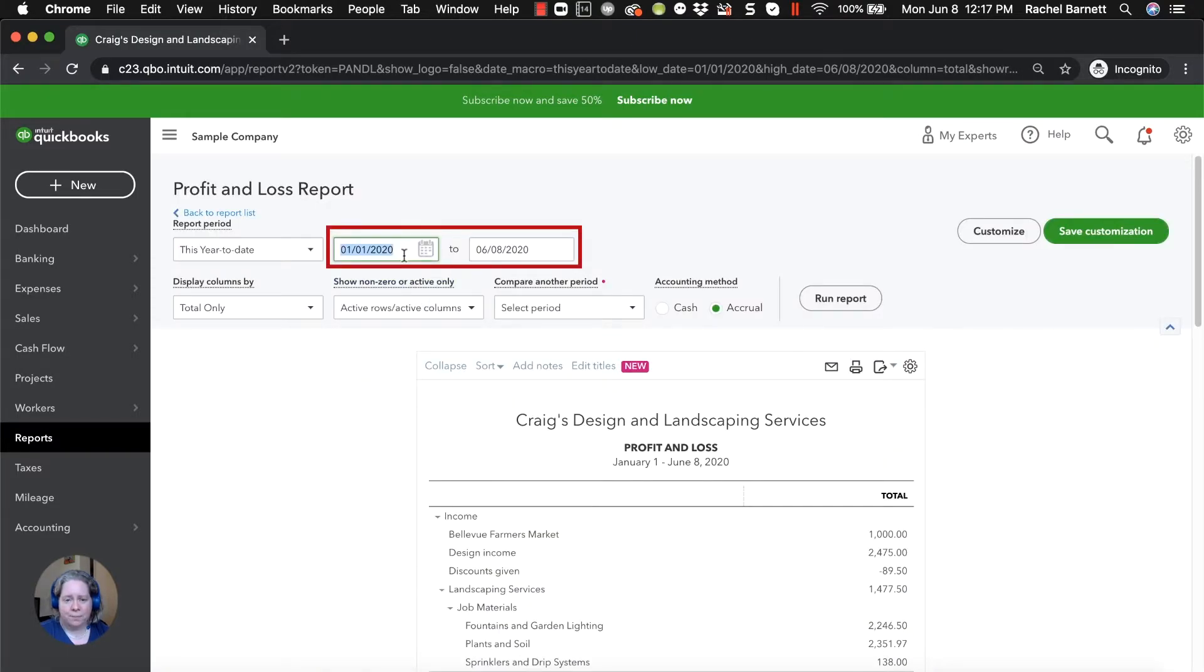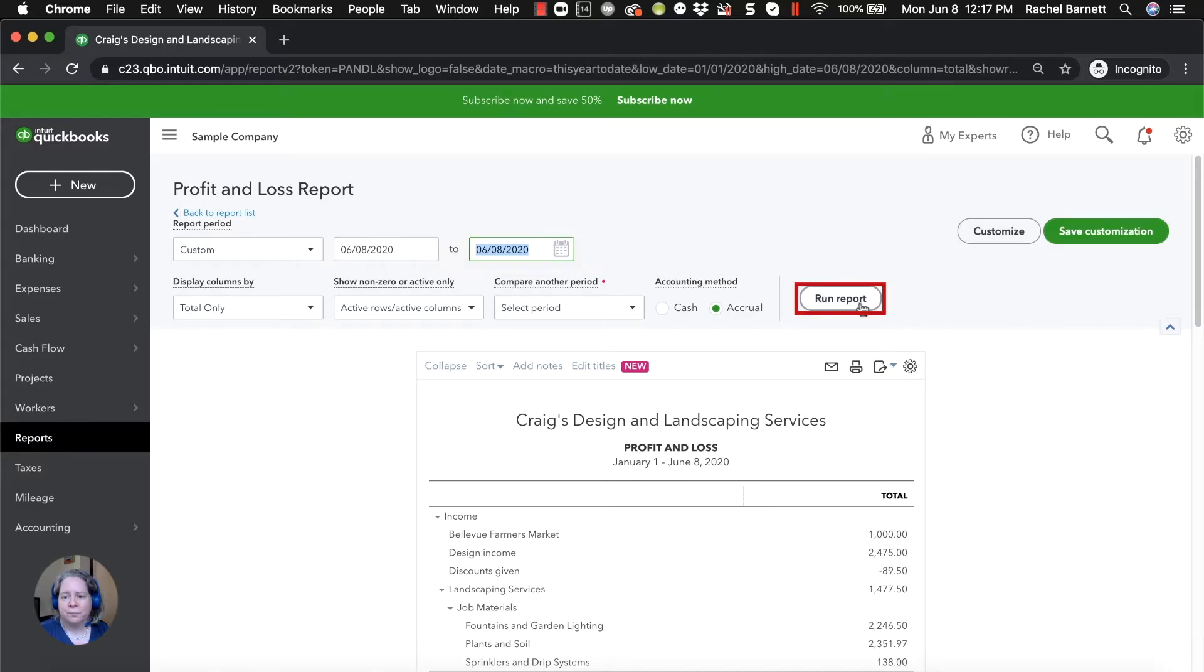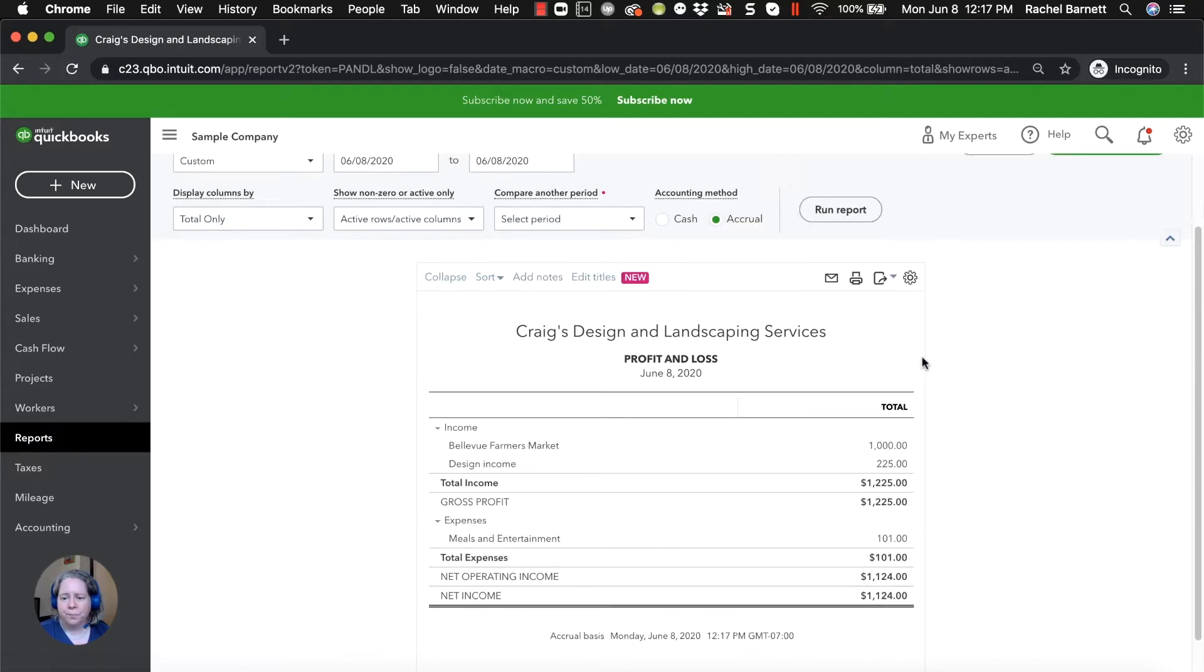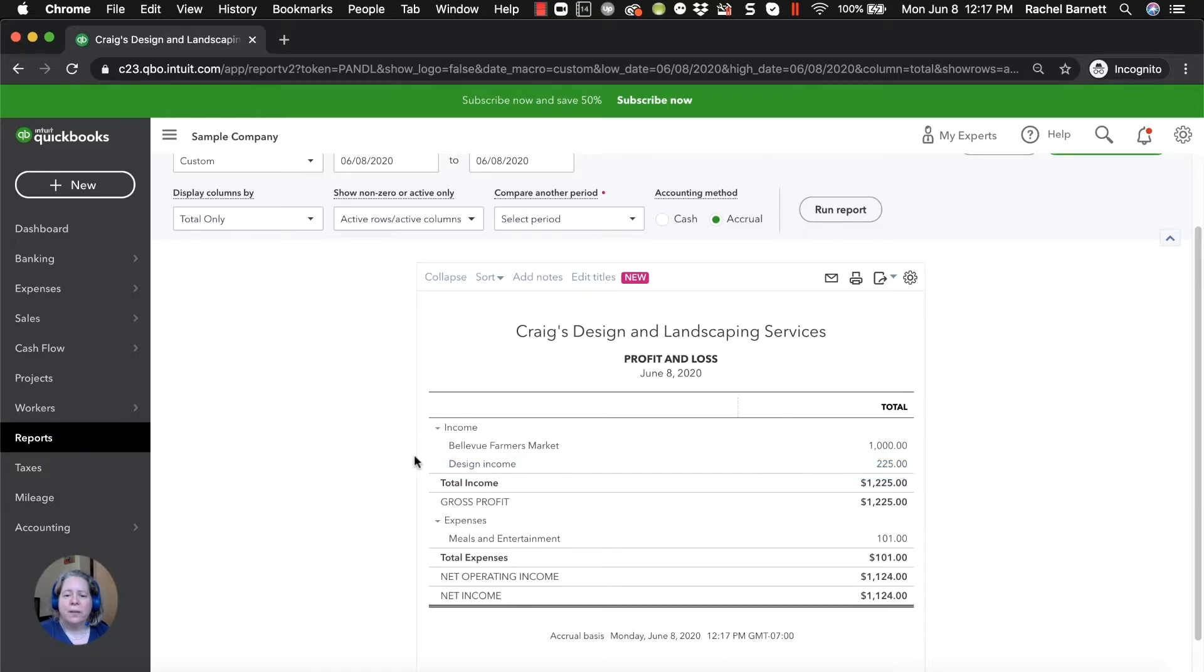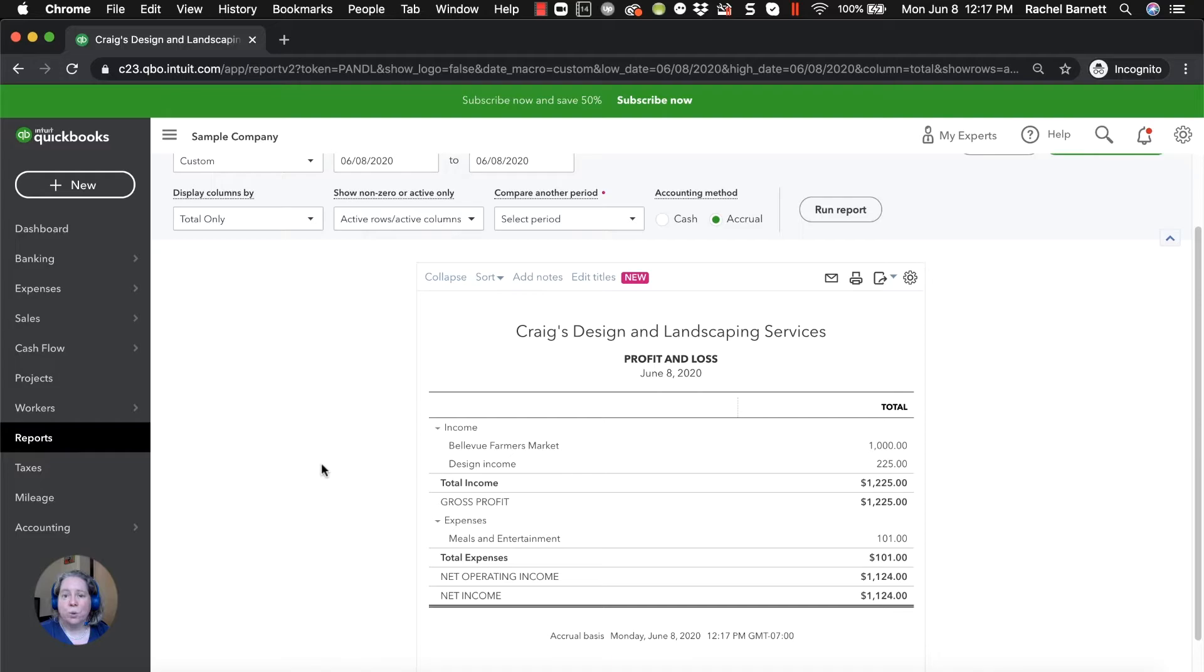Let's scroll up and change the date. So here's the summary report and there's the $225 we were just looking at. So the difference between the sales receipt and the invoice is the sales receipt says we've already collected the money, and the invoice says we're going to collect the money.